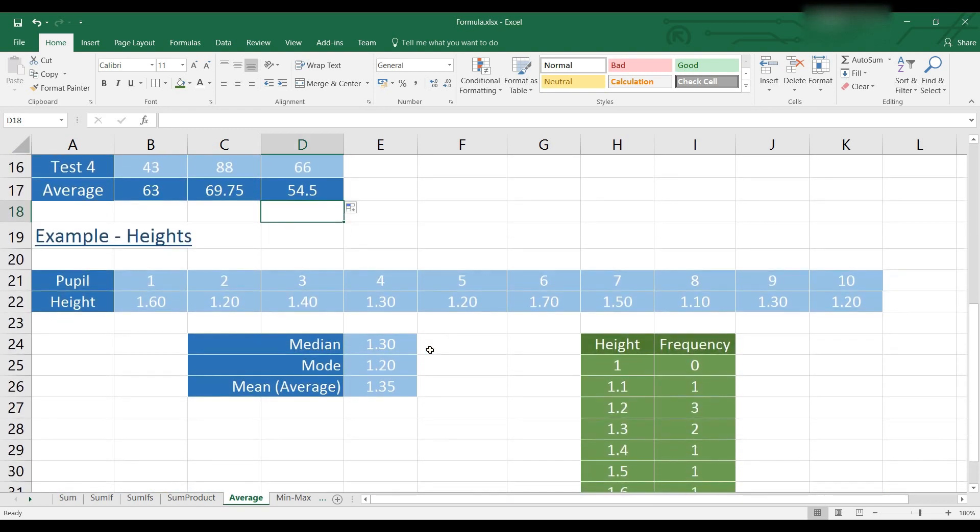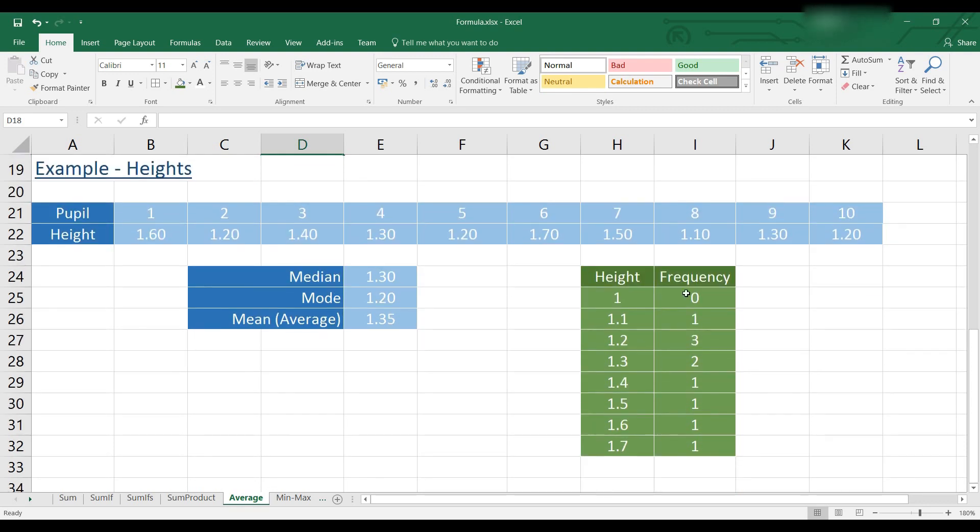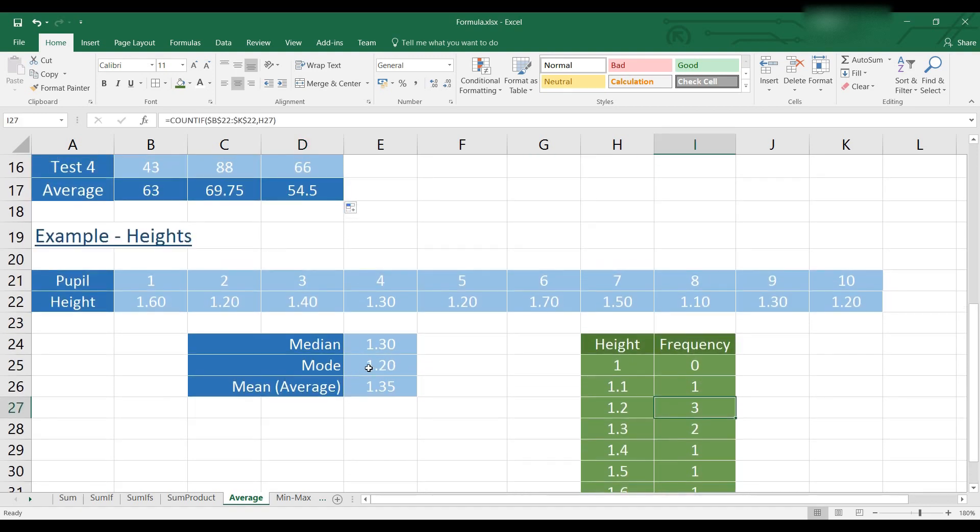In this example, we've got the heights of pupils. And so you can tell which is the mode, I've written this little table here. So 1.2 is the most frequent, as is shown here.